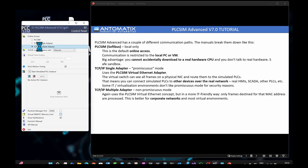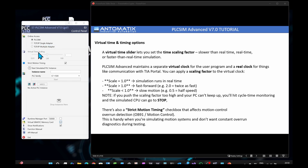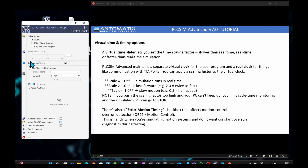TCP/IP Multiple Adapter uses the PLC Sim Virtual Ethernet concept but in a more IT-friendly way — only frames destined for that MAC address are processed. This is better for corporate networks and most virtual environments. There are also virtual time and timing options: a virtual time slider lets you set the time scaling factor — slower than real-time, real-time, or faster than real-time simulation. There's also a strict motion timing checkbox that affects Motion Control Overrun Detection, handy when simulating motion systems.